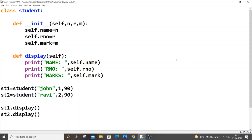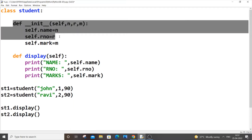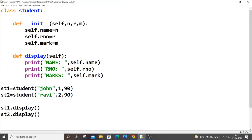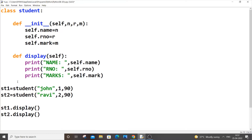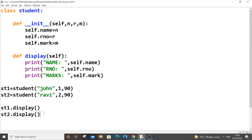In this video I'll be showing you how to use multiple objects by using a for loop and a list in Python. Currently I have a super simple code — I have a class Student with a constructor having three variables: name, roll number, and mark. There's also a display function to display these values. I have two objects, st1 and st2, assigned to Student with values passed in, and the display function is called on each.